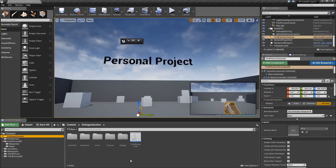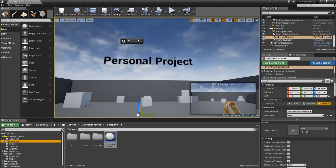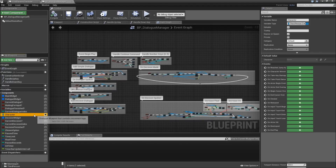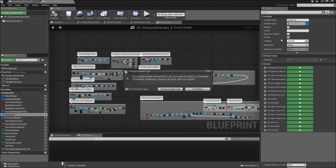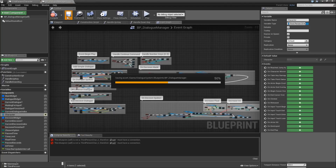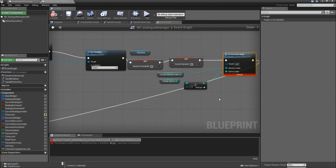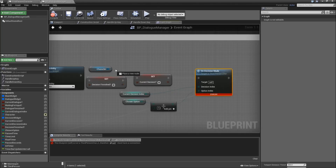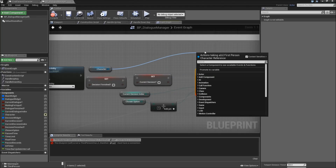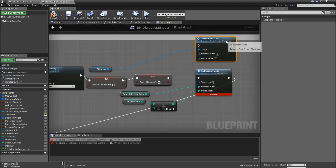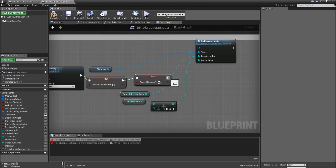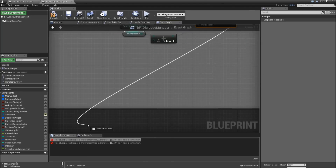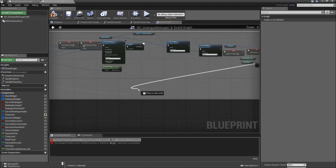Next thing we'll have to do - we can actually close the third person character now. And we'll need to go to our blueprints BP dialog manager. Here we want to select the character reference that is exposed on spawn, and change the variable type to first person character. Change variable type - it will give us some errors, so let's fix those. Here it disconnected the character from the on decision made, so just re-add that on decision made. Connect the current decision index and option plus one to the option index. Then we can remove it, connect it to the execution, and connect that to the re-route node.